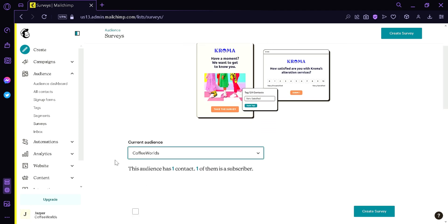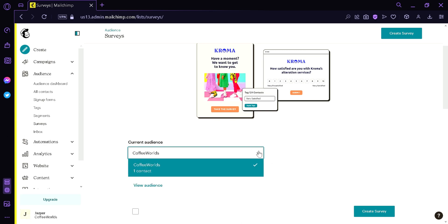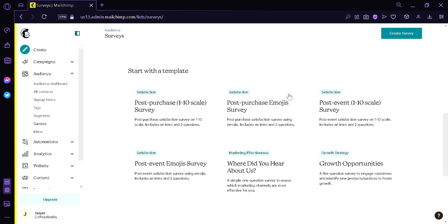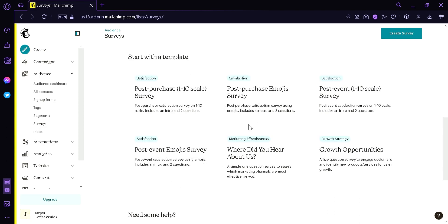You can see that we have the current audience over here. By simply clicking this, you would be able to select the audience you want to target. Scrolling down, this is where you can see your drafts and finished surveys. Scrolling down more, we can see templates available: post purchase 1 to 10 scale survey, post purchase emoji survey, post event 1 to 10 scale survey, post event emoji survey, where did you hear about us survey, and growth opportunities survey. Each of these is a template you can edit and customize for your own business.